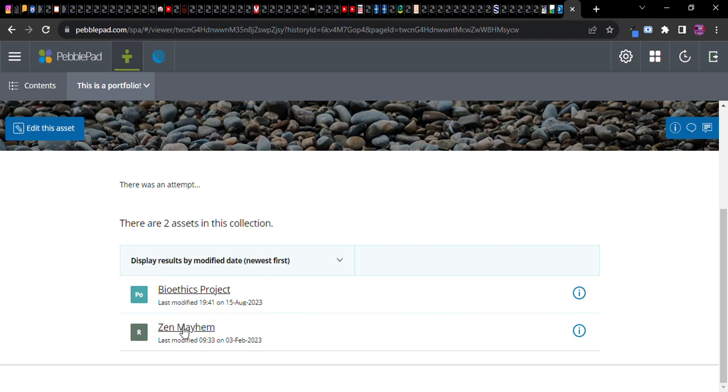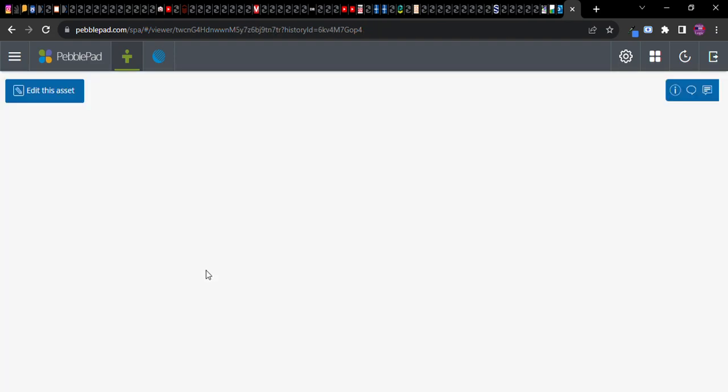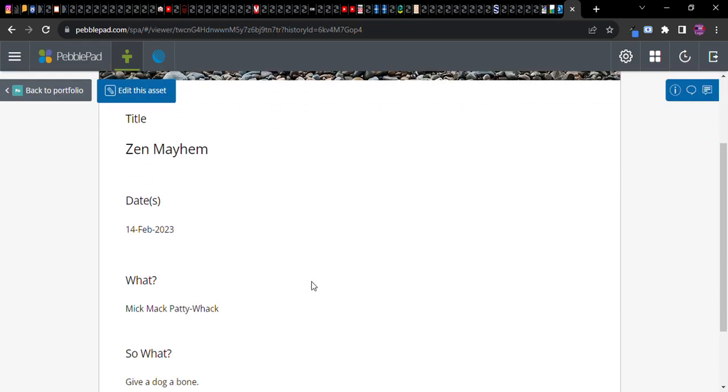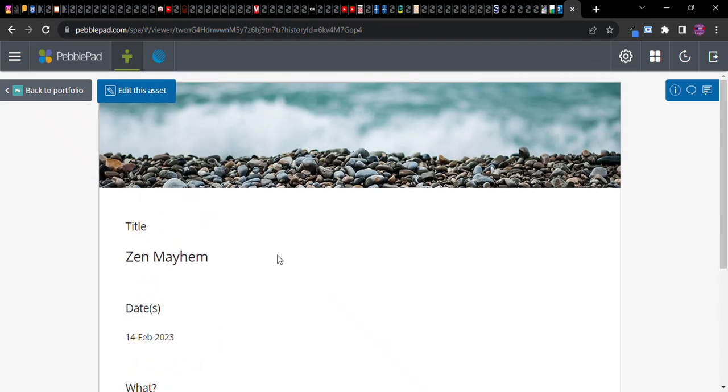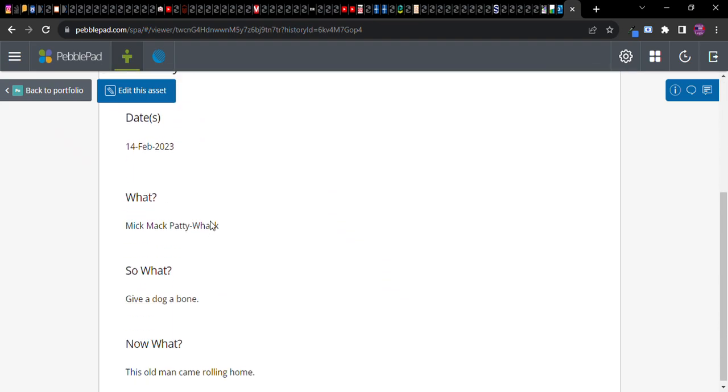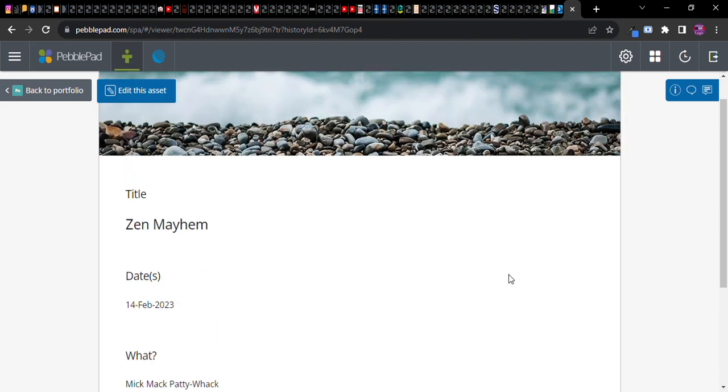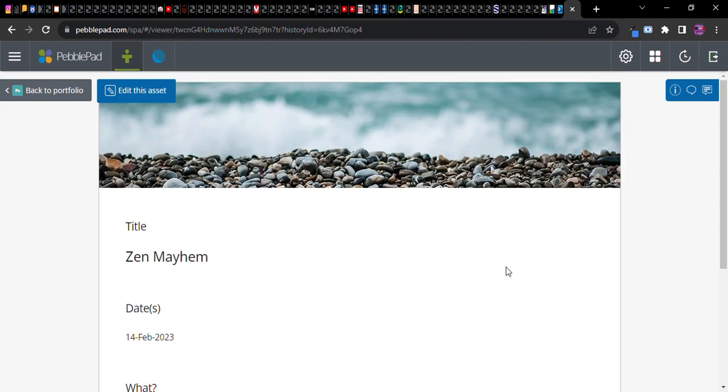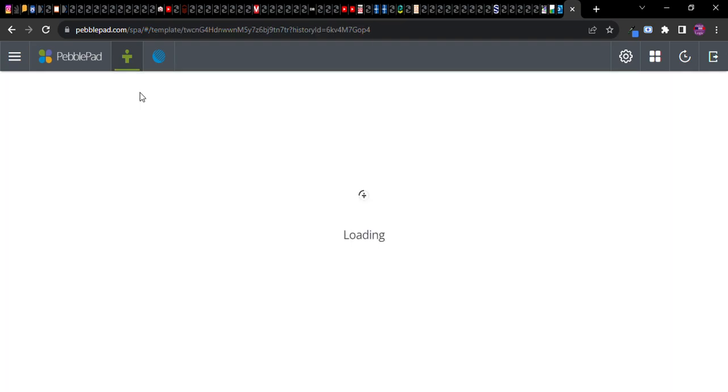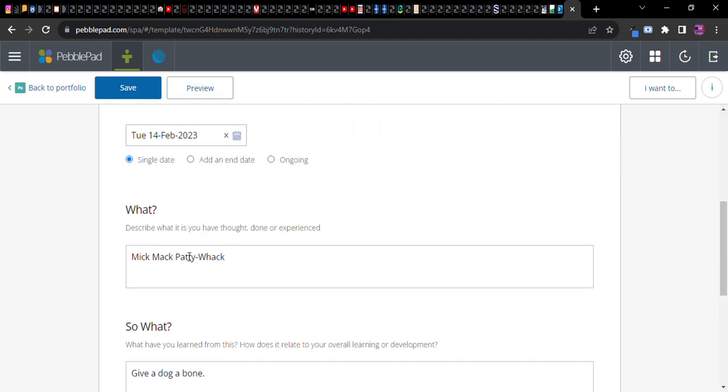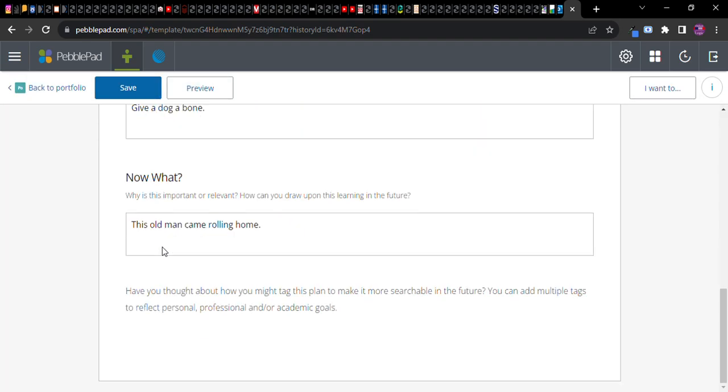Bioethics projects, Zen Mayhem, R. I'm trying to remember what R stands for. I can't quite remember. Maybe R is oh it's like a reflection reflection paper that can be designed. Notice oh yeah you can edit the asset right inside of the editor. Right you can change things and so on.